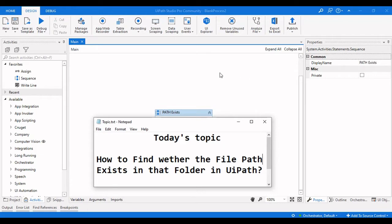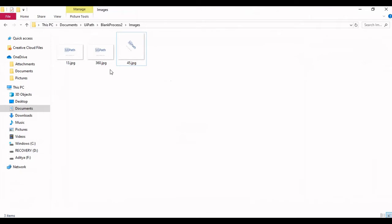Let me explain the scenario. Here I have three images in this folder. What I will do is first get all these files using Directory.GetFiles, then perform some operations to move one file from this folder to another. After that, I will search for this particular file in this path — if it is not present I will do some operations, and if it is present I will do other operations.